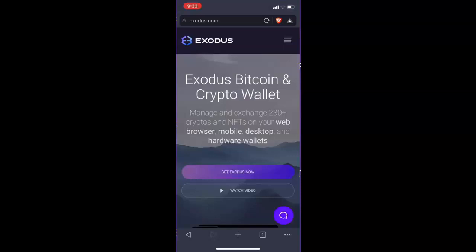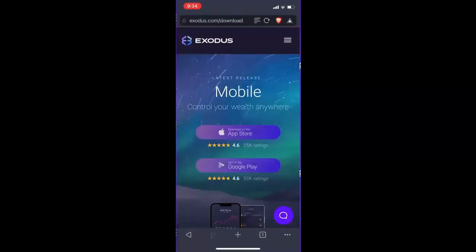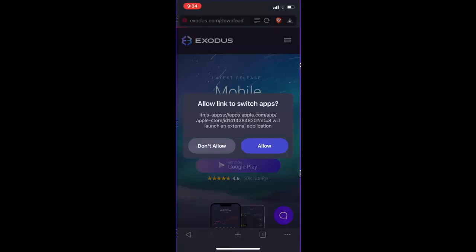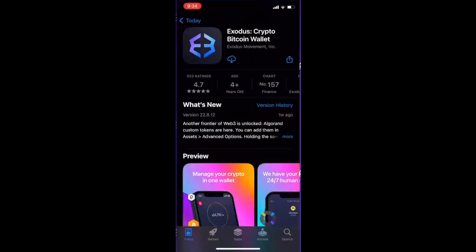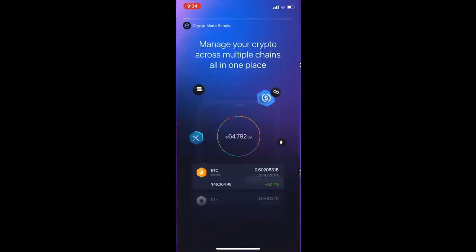The first thing you want to do is head over to Exodus.com. I am on Exodus.com and you just want to click Get Exodus Now. Here we can see the latest releases for the mobile version. I'm on an Apple iPhone so I'm just going to hit download on the App Store and allow it to switch apps. Exodus is on the App Store so I'm going to download this app — that should take a few moments. And there we go, Exodus is downloaded so now I can just hit open and here is Exodus.